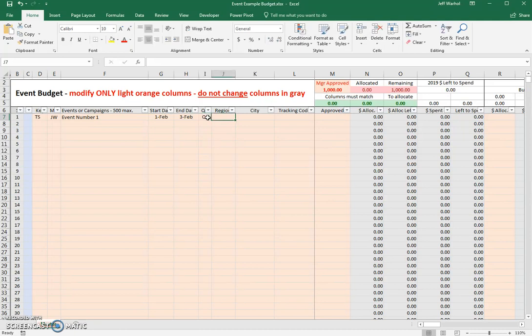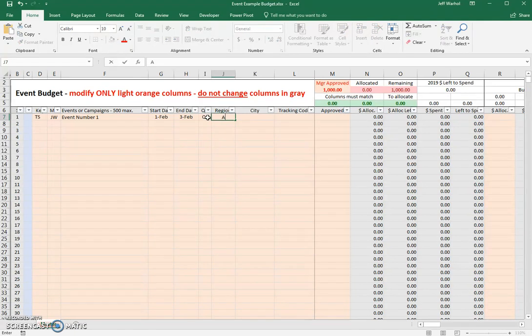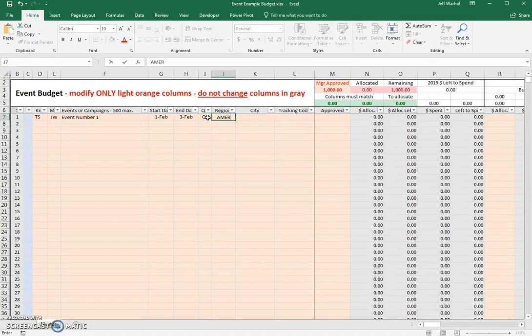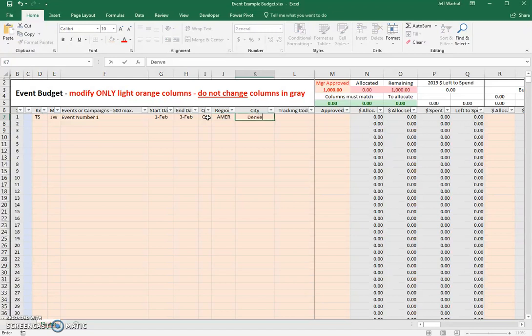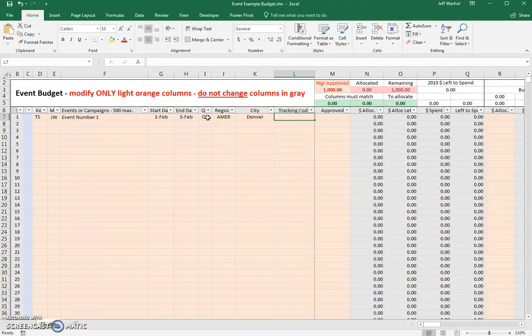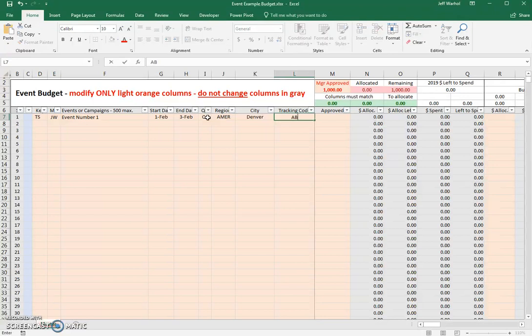The region is, let's just say it's America. This is a global document or can be used as a global document, but in this case we'll just say it's for North America. The city, let's say the event is in Denver, and we'll give it a tracking code. You can make it any tracking code you want. In this case, we'll just call it ABC123. That's easy.